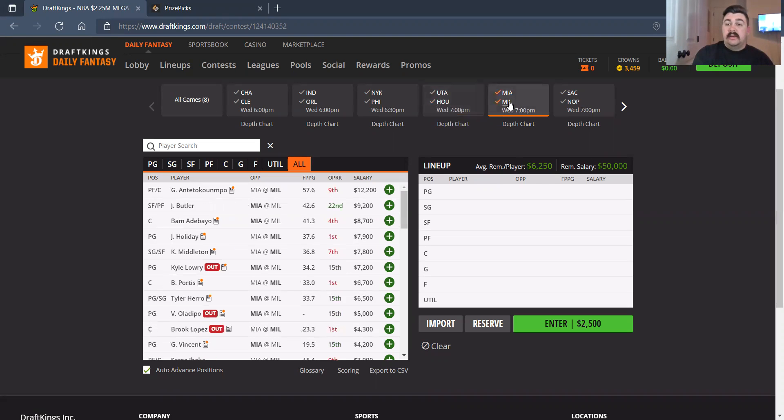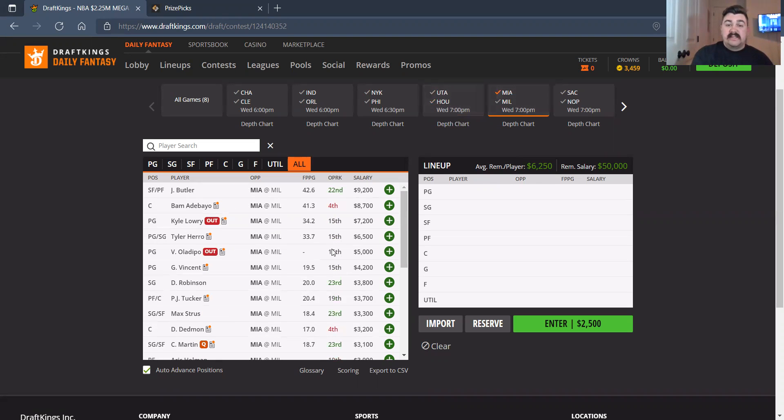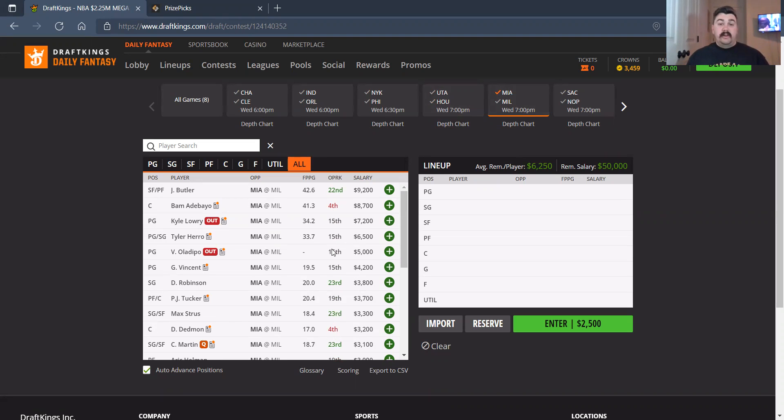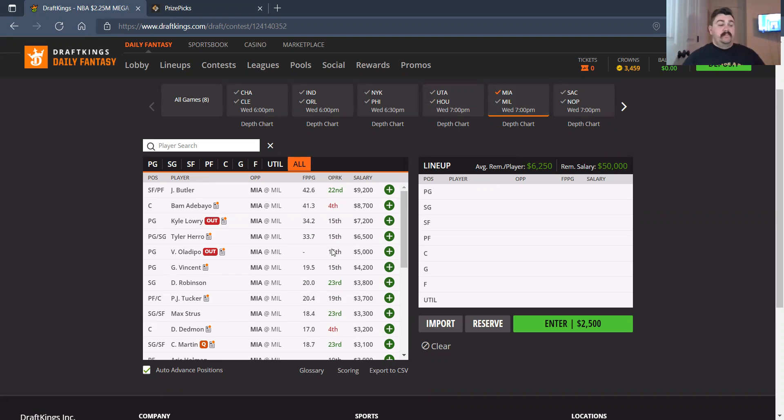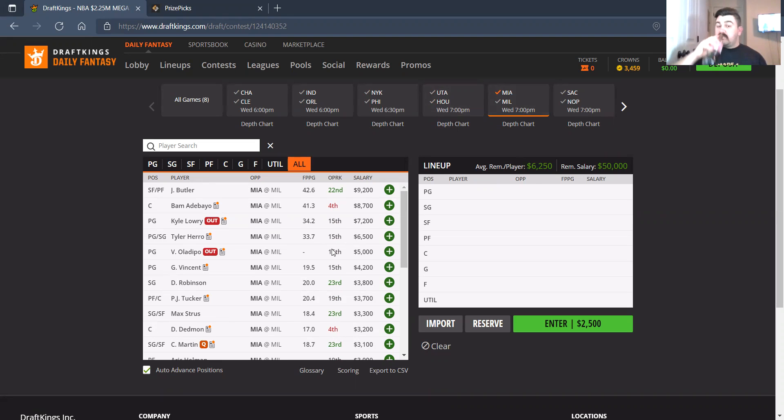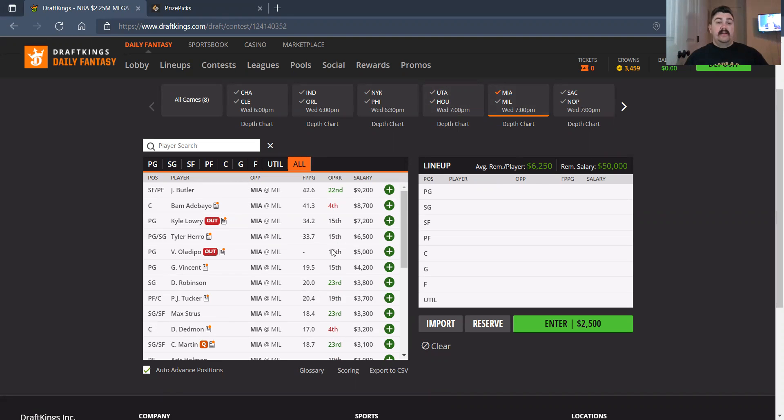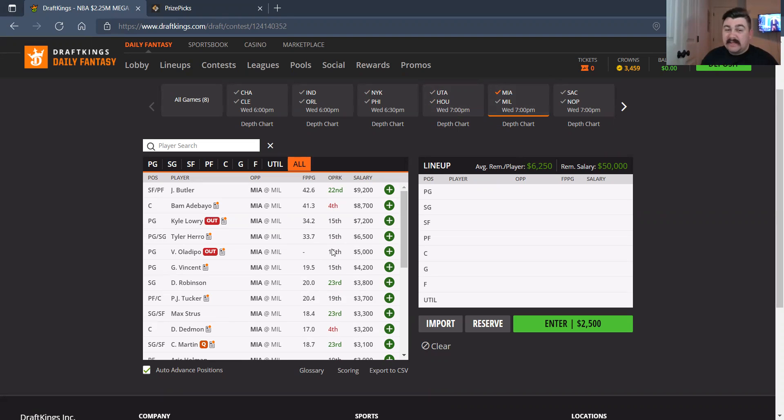So Miami and Milwaukee on the Miami side. No Lowry, no Oladipo, no Martin possibly. So Jimmy Butler, 9,200. Don't like the matchup at all. I'm staying away from this matchup, to be honest with you. Bam Adebayo at 8,700. I understand it, but I'm kind of staying away. Tyler Herro, 6,500, a little bit expensive, in my opinion. Gabe Vincent is picking up good minutes. I do like him as a value play.